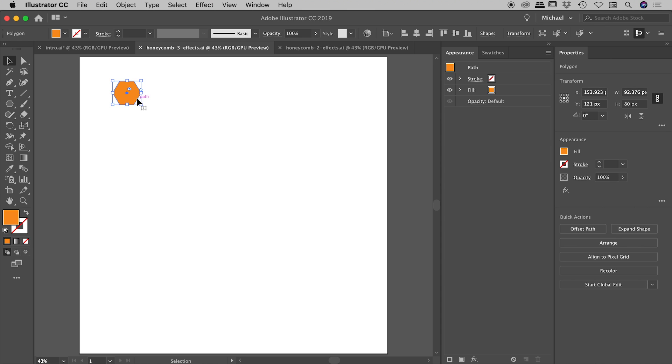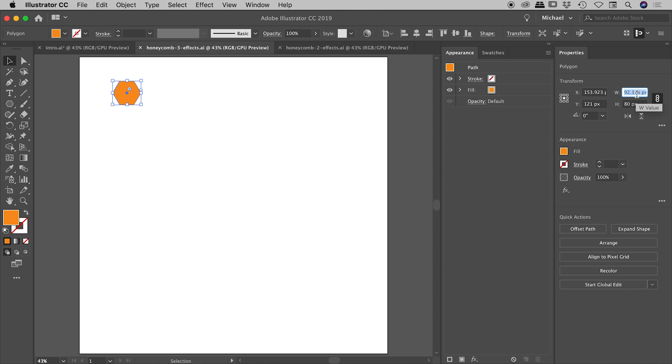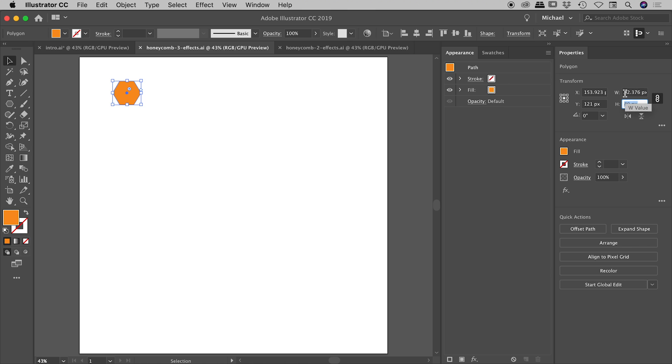So with the hexagon selected just here, and you want to be paying close attention to the appearance panel, because this is where all these effects are going to start stacking up in just a moment. So with my hexagon selected just here in my properties panel, I just wanted to point out that this has a width of 92.376 pixels and a nice round height of 80 pixels. I'm just pointing that out because if you're playing along at home and you're using the same numbers that I'm about to use in the effects, it's going to be important that you start with a shape the same size as me.